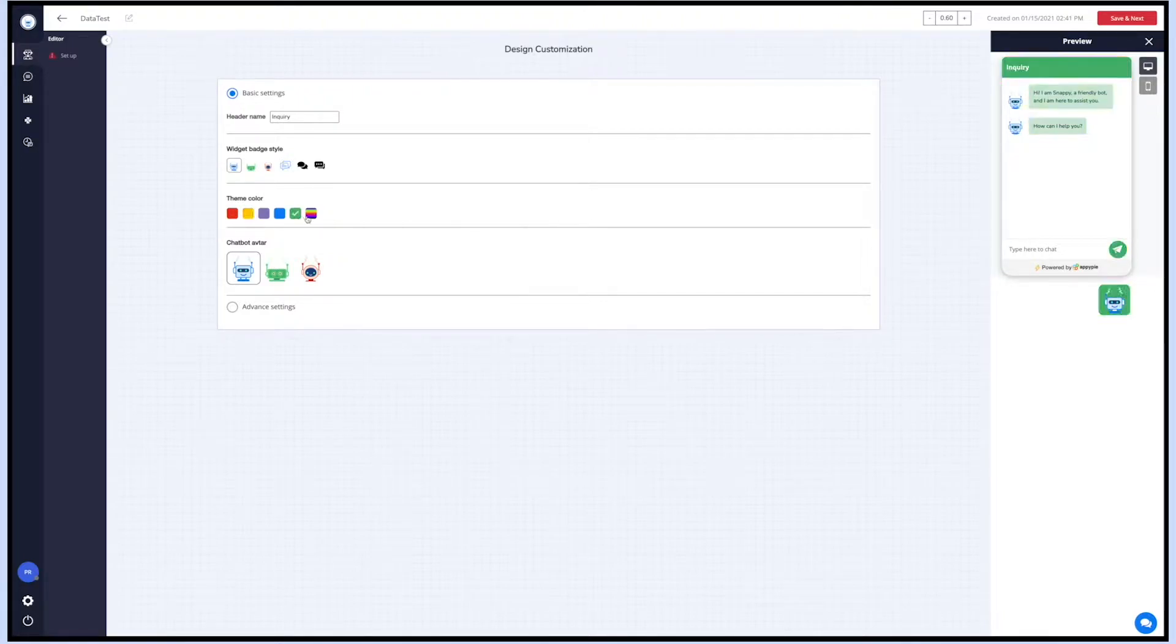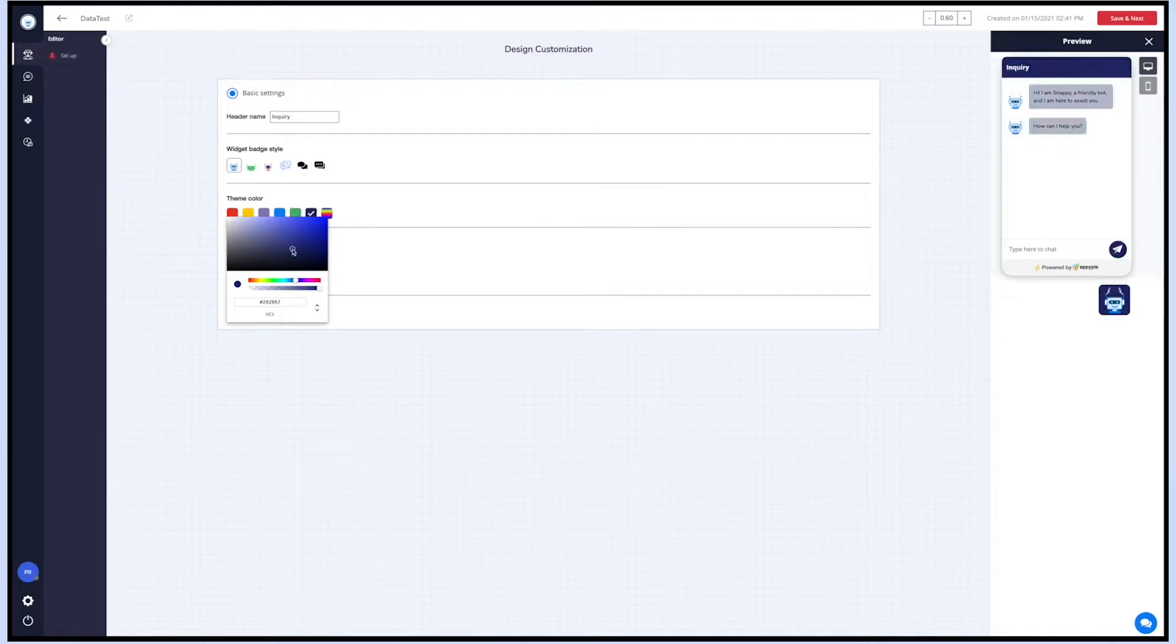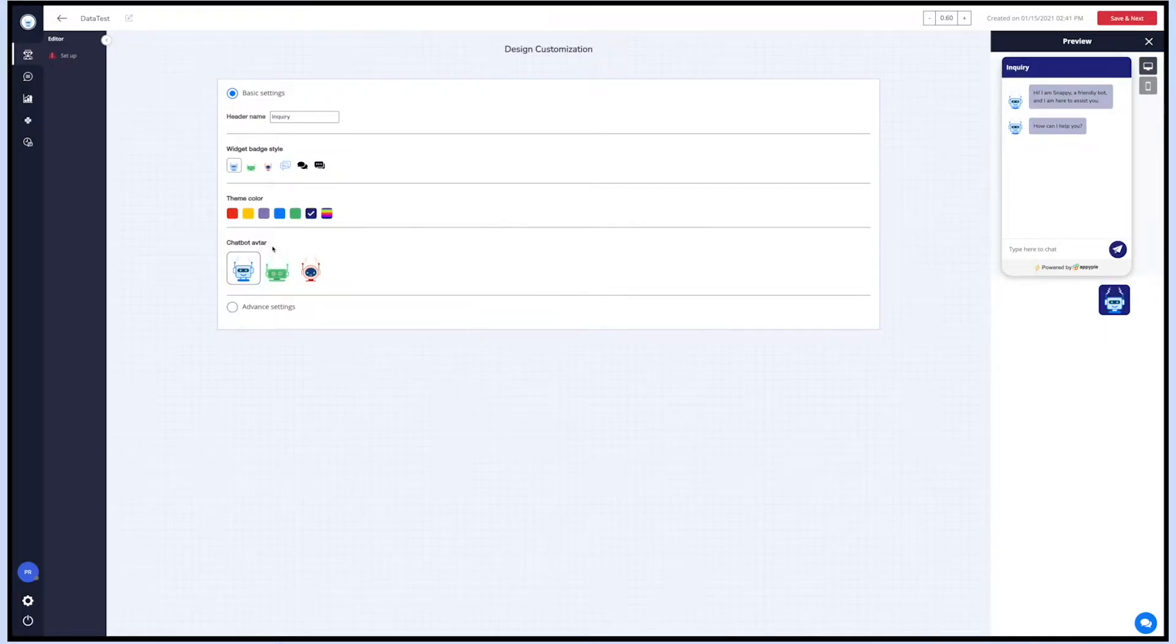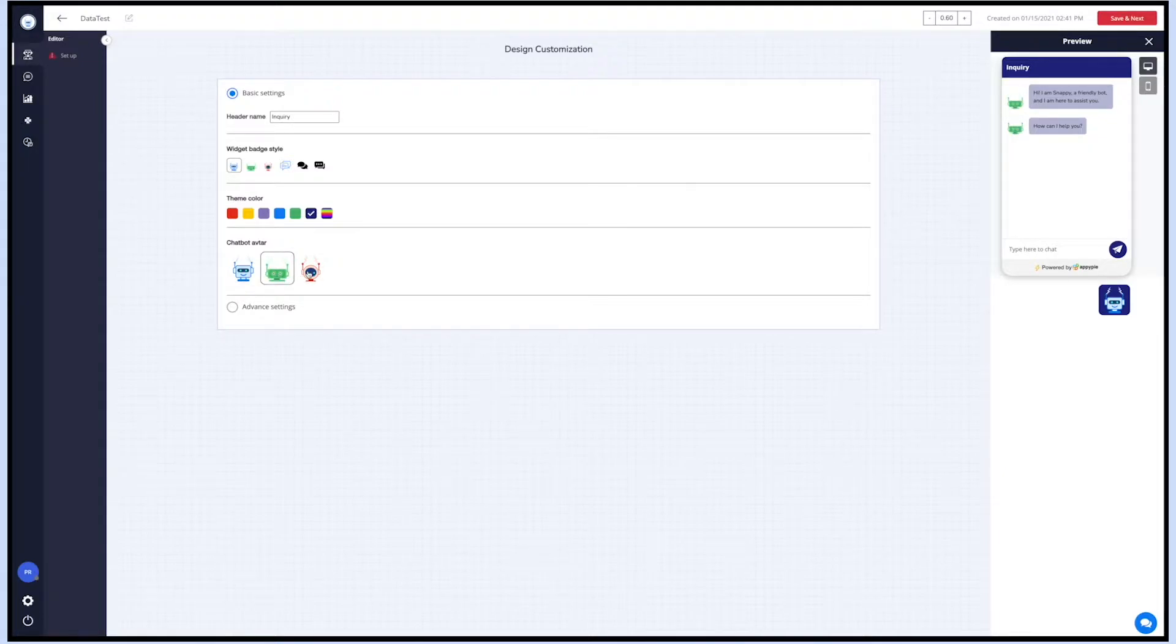Now let's set the theme color for your widget. Select any of the colors from the given options or from the color picker. Once you have selected the color, the color will be reflected on the entire widget. Now let's set the chatbot avatar. Select an avatar that you wish to show alongside each bot message. You can preview the changes on the simulation screen.